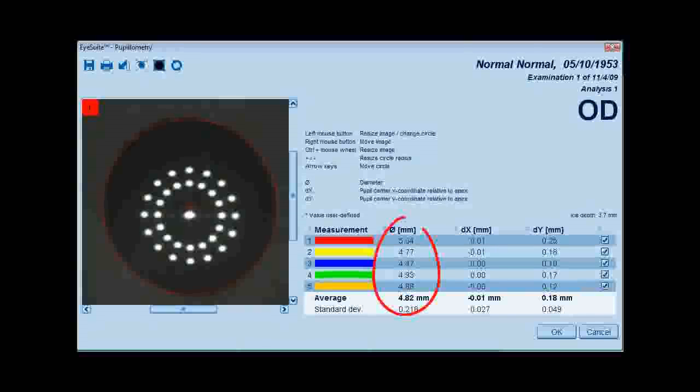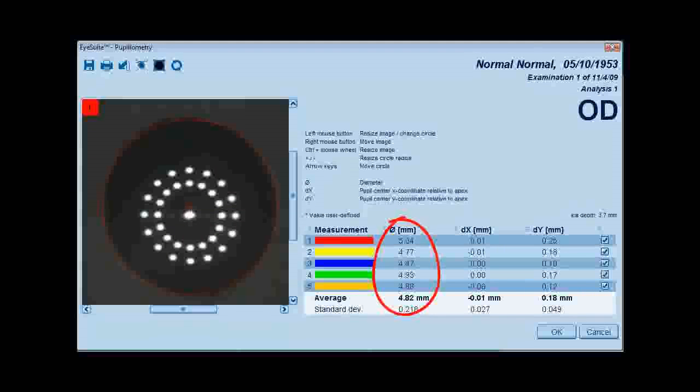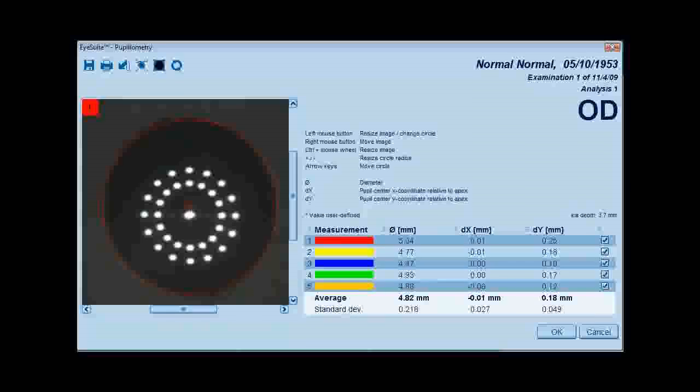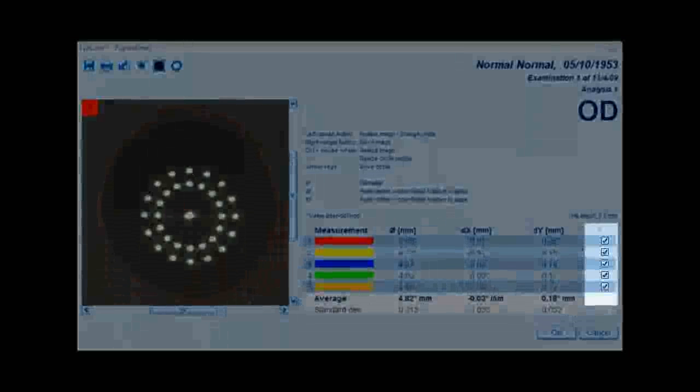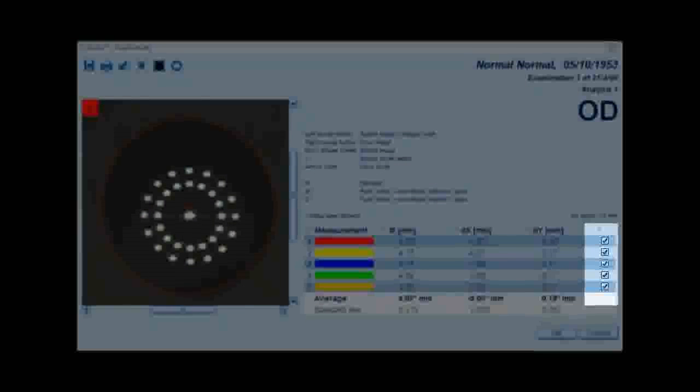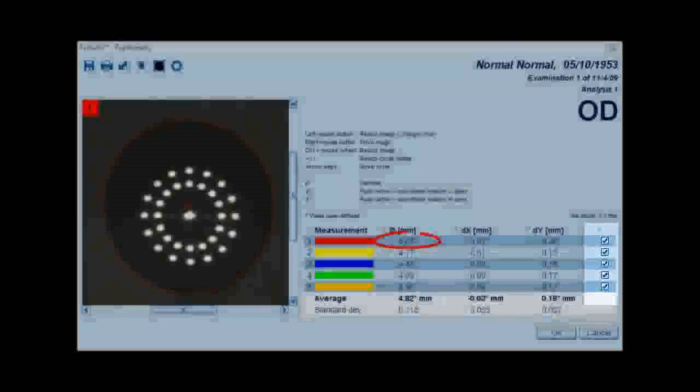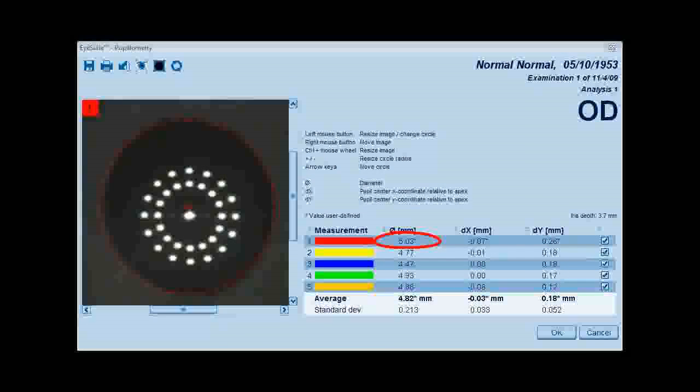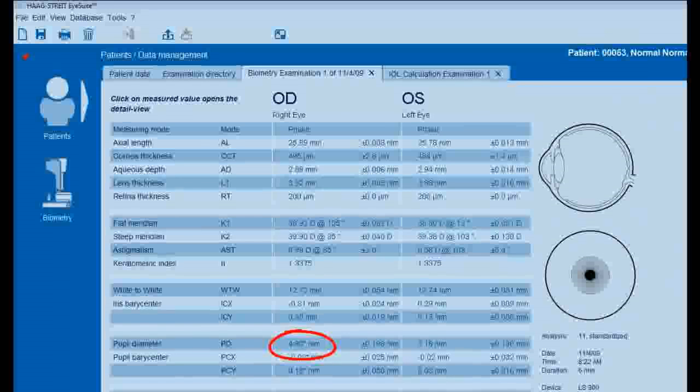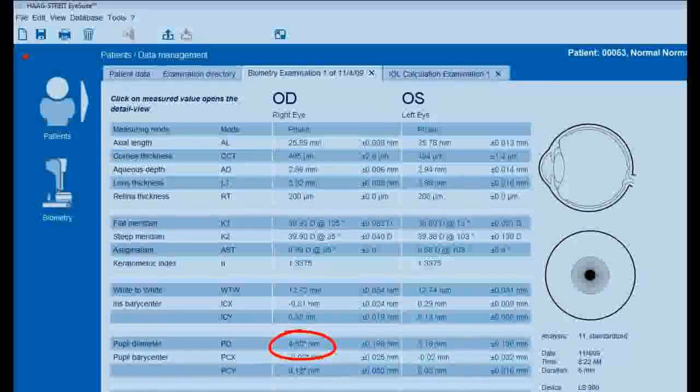The pupillometry values may also be excluded individually with the right click of the mouse. Data can be excluded entirely by unchecking the box to the right of the measurements. Adjusted results will have an asterisk on both the pupillometry screen as well as the results overview page.